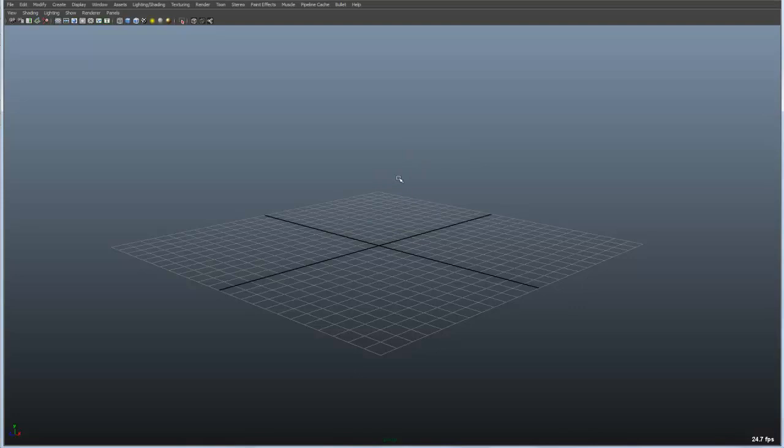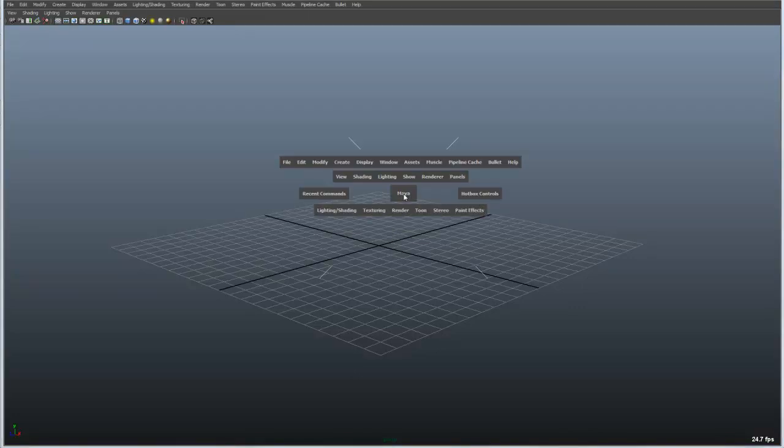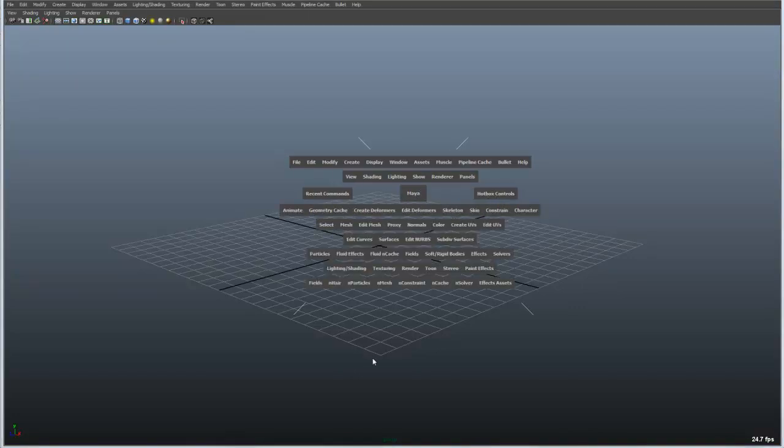In this case, the way we access the hotbox is by holding down the space bar. By default, it starts up and it looks like this, which is pretty daunting. It shows all of the menus at once.